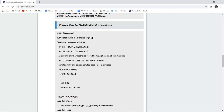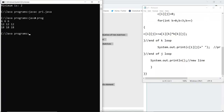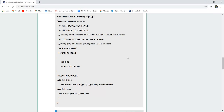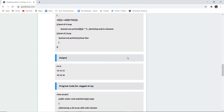Let me execute this code to show how multiplication of two matrices is done using a multidimensional array. I have compiled the file — the same pr1.java file with the updated multiplication code — and run the class file 'java prog'. The output shows the result of multiplying two separate arrays stored into one array, demonstrating the multidimensional array in action.